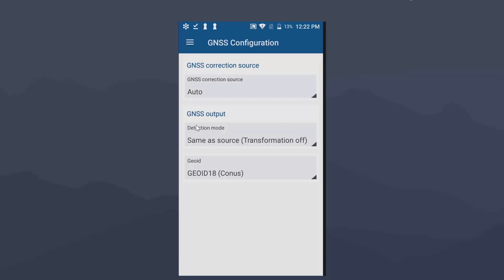So here we are back at this GNSS configuration. If you want to use SBAS corrections, you would set this up like we have set here. Auto, as far as our correction source. GNSS output, we want to keep that same as source. And then if you want to see mean sea level elevations, you'll need to choose a geoid model. In this case, I have the most recent one set called geoid 18.